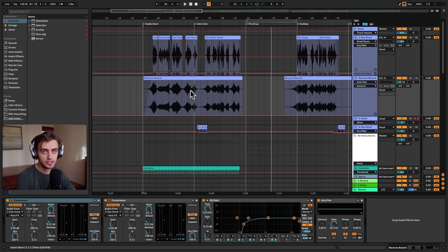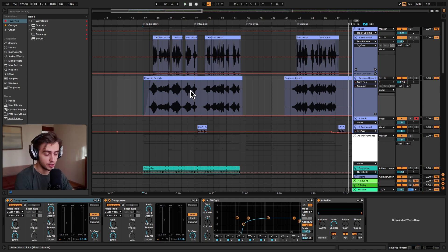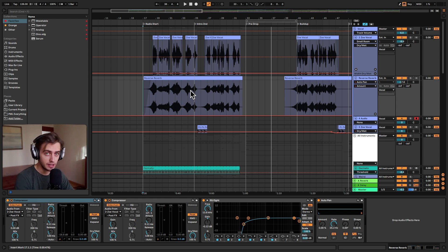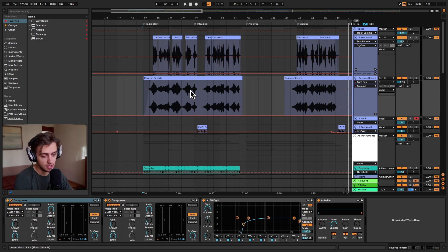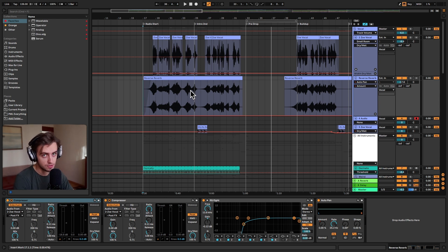Before we get into the details, if you like what we're doing, consider subscribing for more Ableton Live tips like this one. And we actually have a complete start to finish course where we construct this tech house track from scratch. It's available in the link in the description.